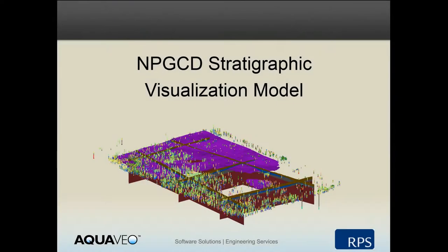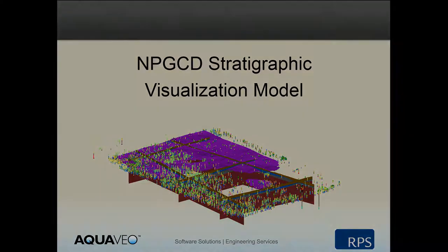AquaVeo and RPS created a three-dimensional stratigraphic visualization model for the North Plains Groundwater Conservation District to help interested parties understand groundwater resources within the district. Thousands of well logs were analyzed to create the model. This video highlights some of the contents of this three-dimensional model.